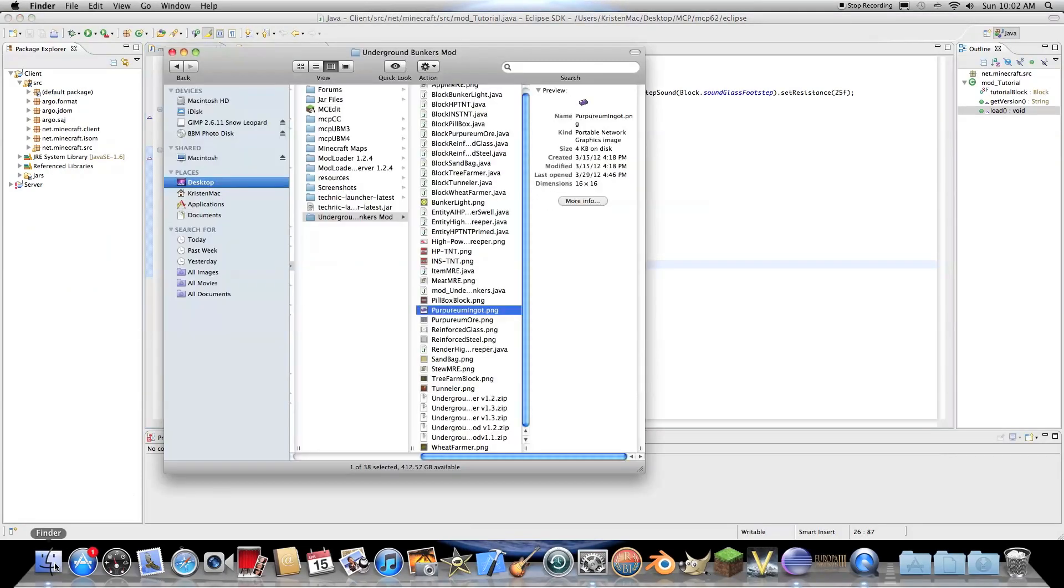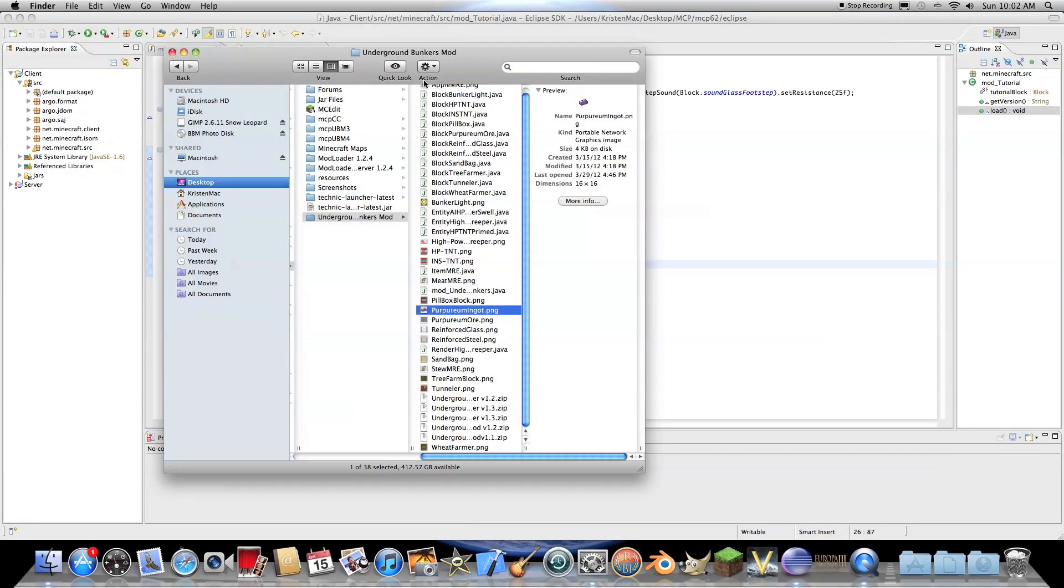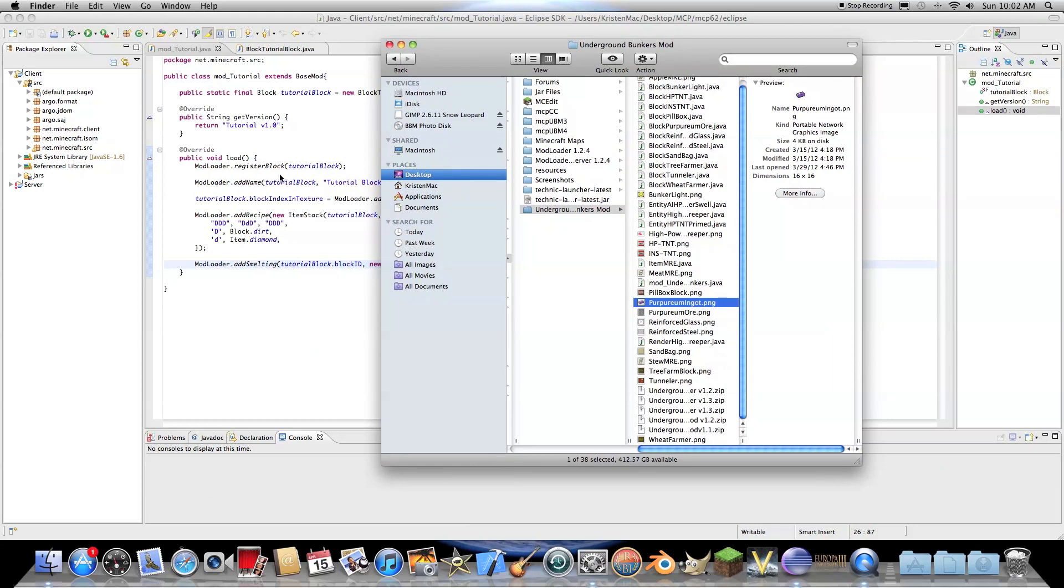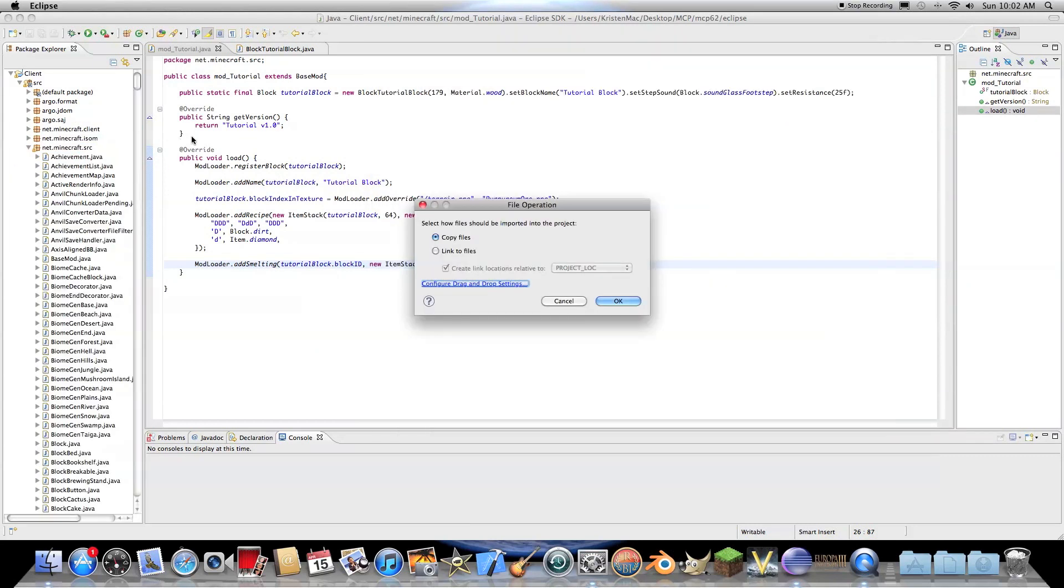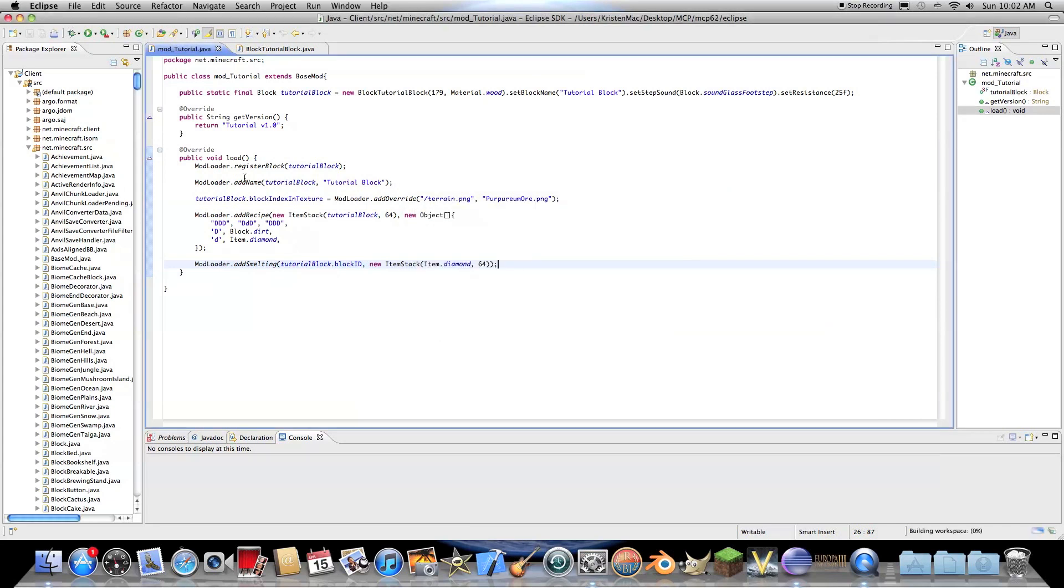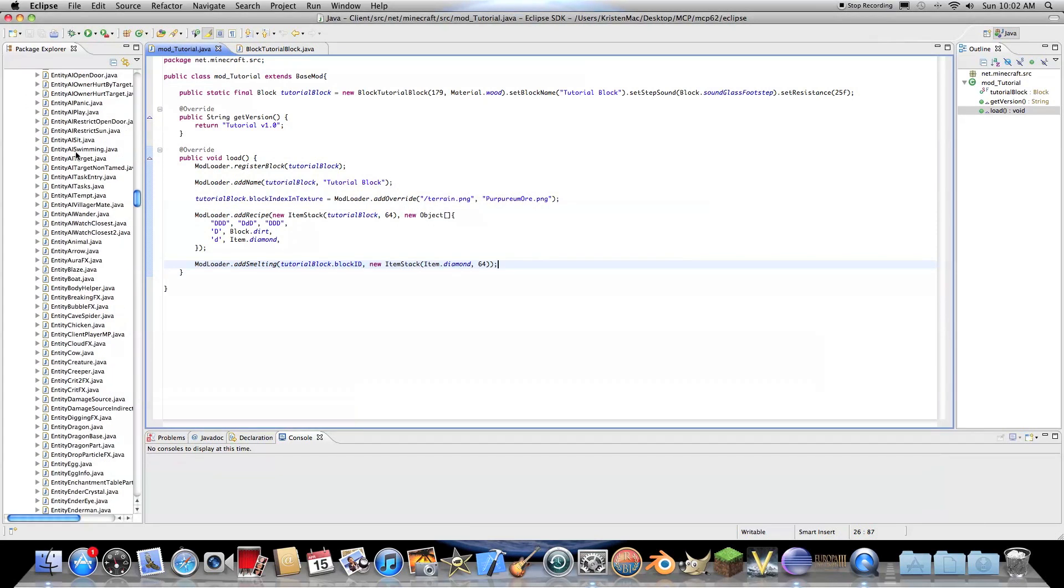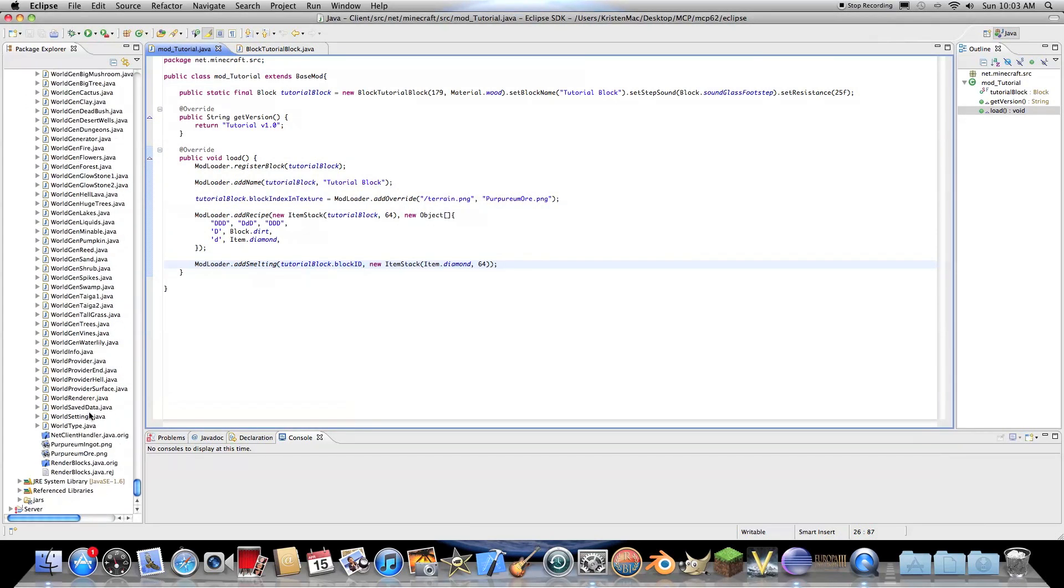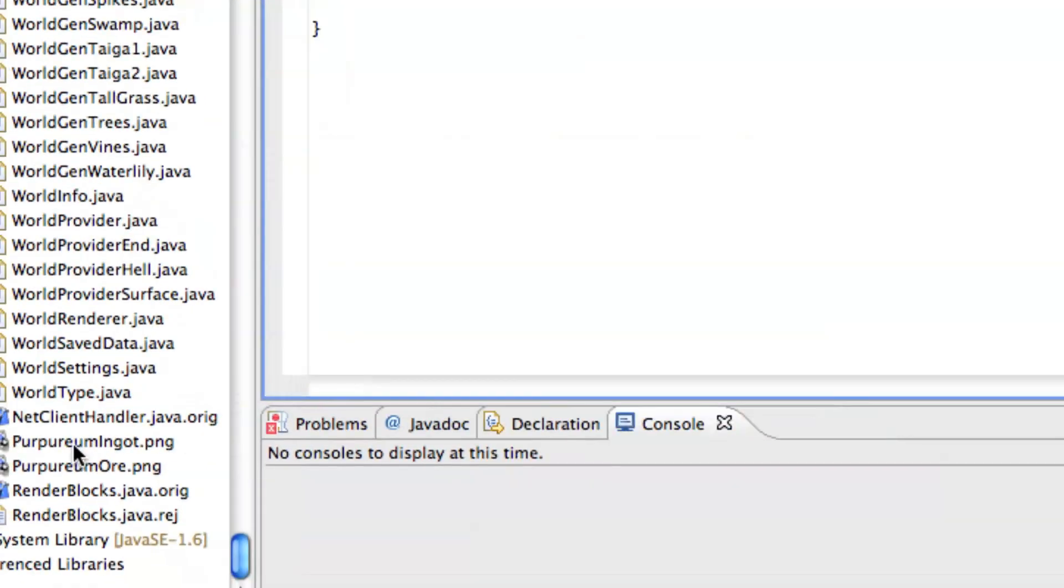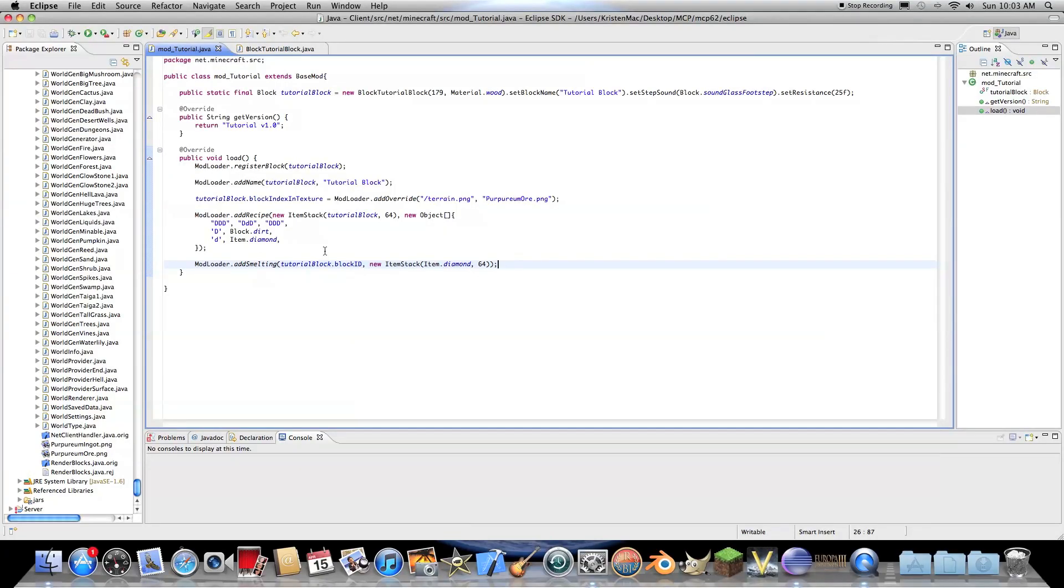So of course the first thing I need to do is locate it in Finder and just go ahead and drag it in here. And then copy files. Okay. And there we go. We have the image right here.